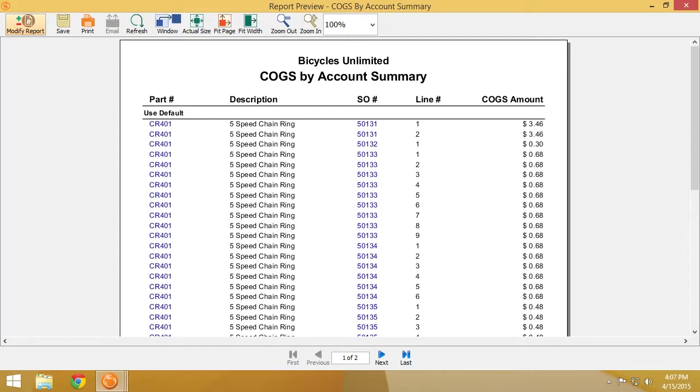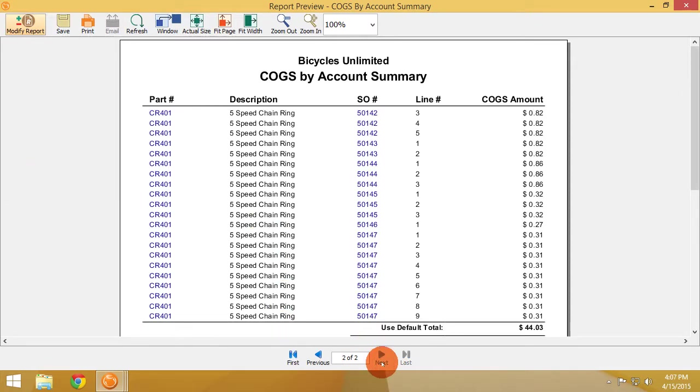The Fishbowl Inventory COGS Account Summary Report, or Cost of Goods Sold by Account Summary Report, gives you a way to review your cost of goods totals by account in Fishbowl Inventory. Most of my customers don't use this report all that often, specifically because they only have one cost of goods account. However, some customers do have multiple cost of goods accounts, and that's when this report comes into play.